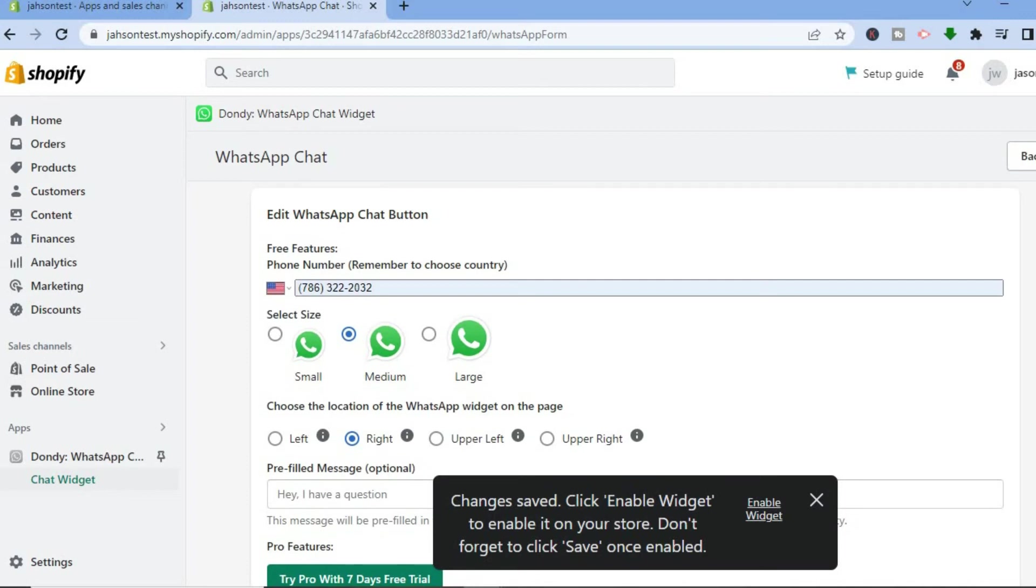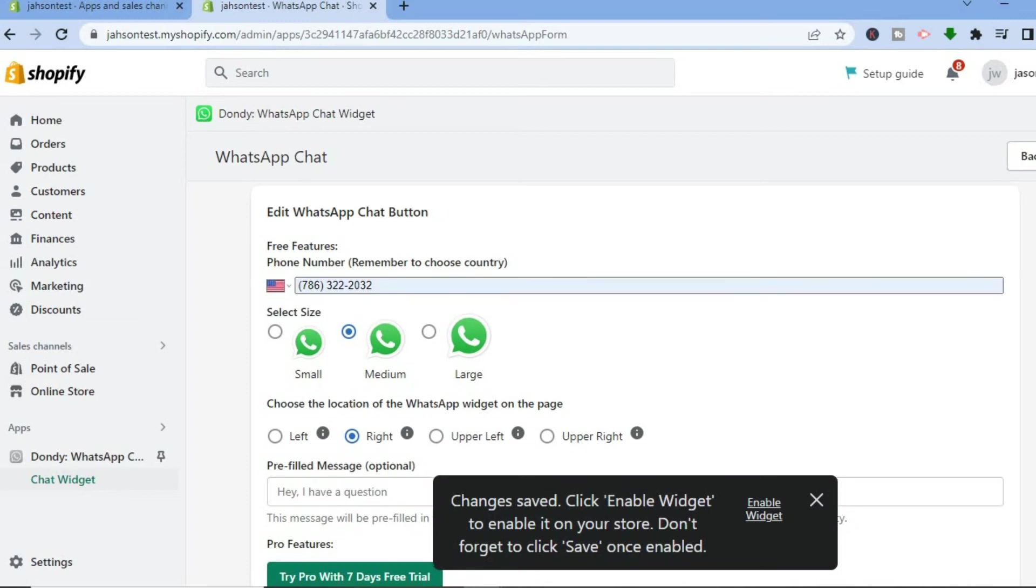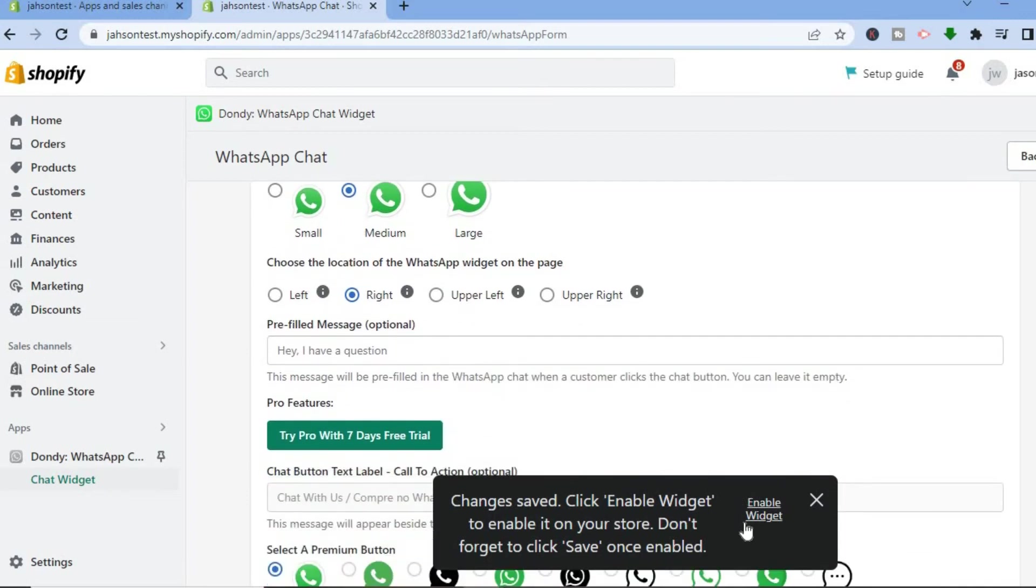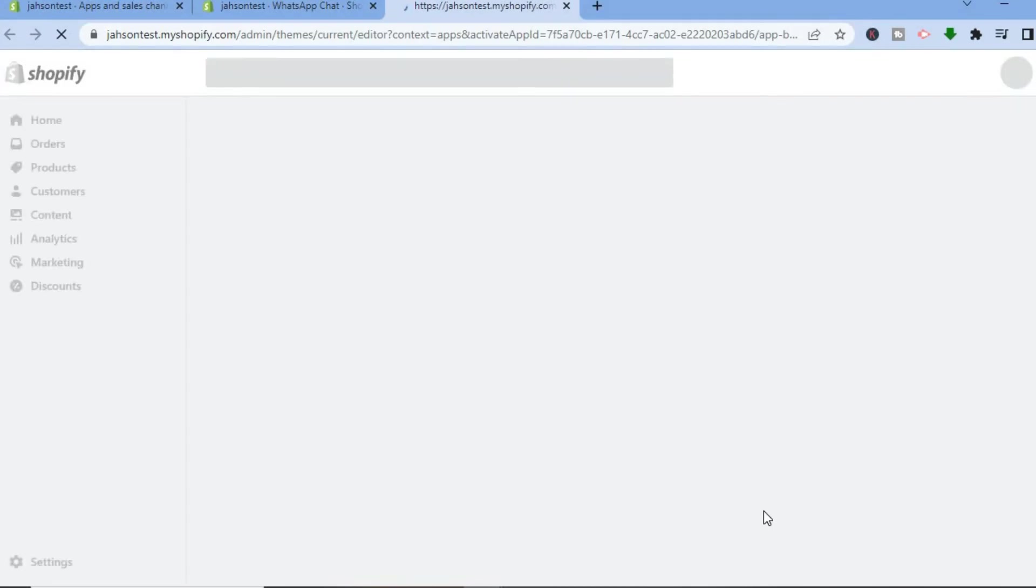You can see Enable Widget, you can simply tap on Enable Widget. And after tapping on Enable Widget, it will redirect you to this page.